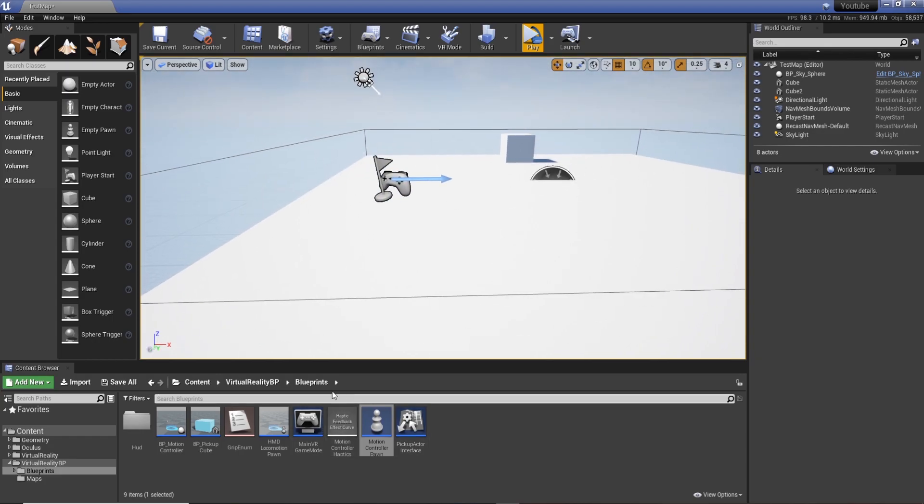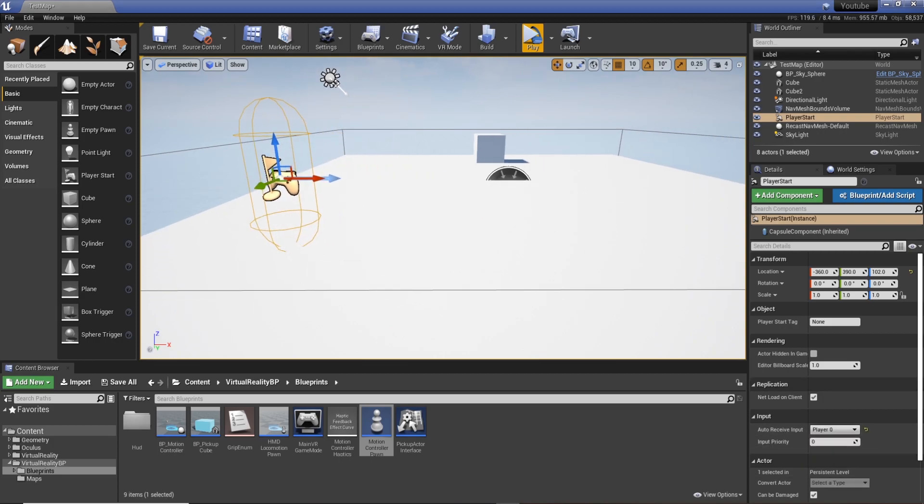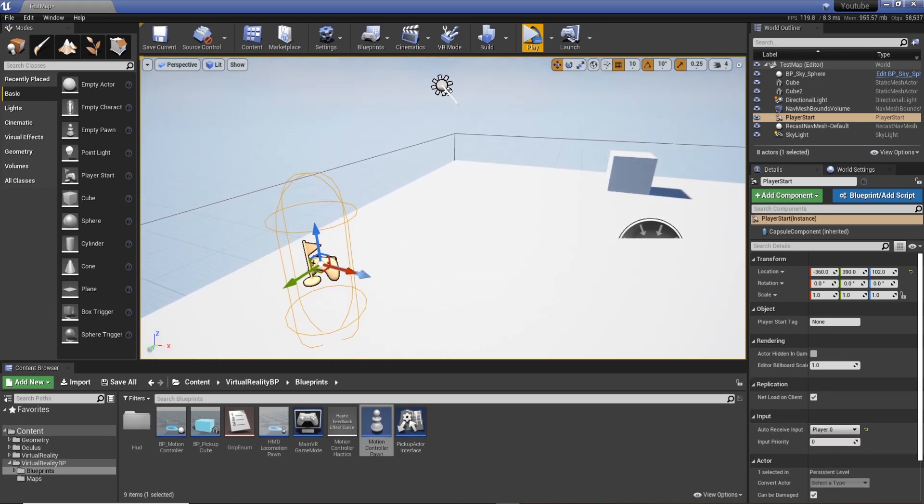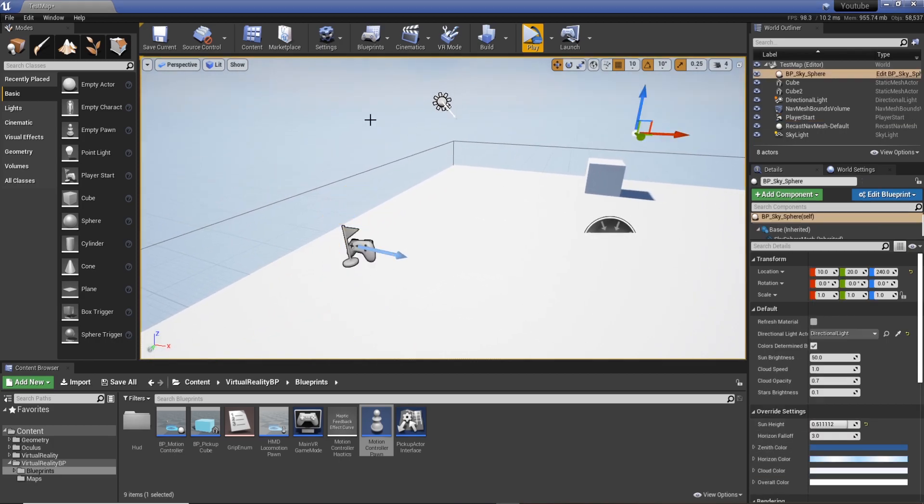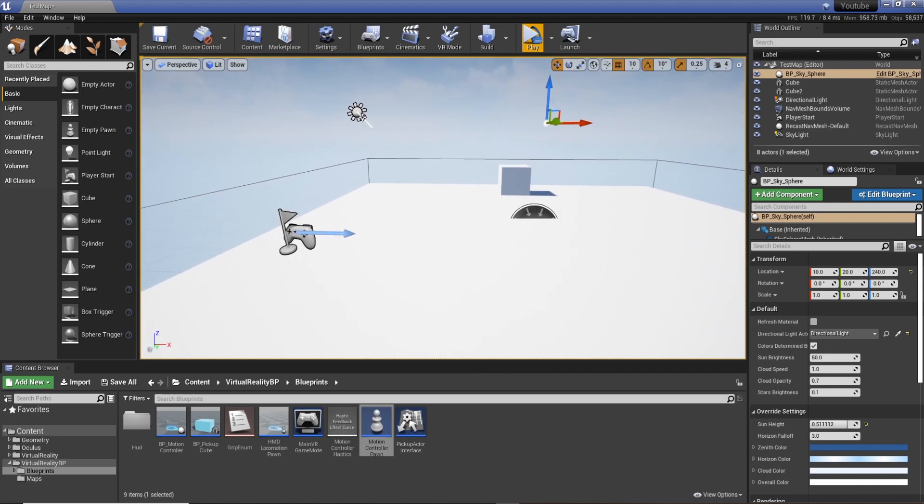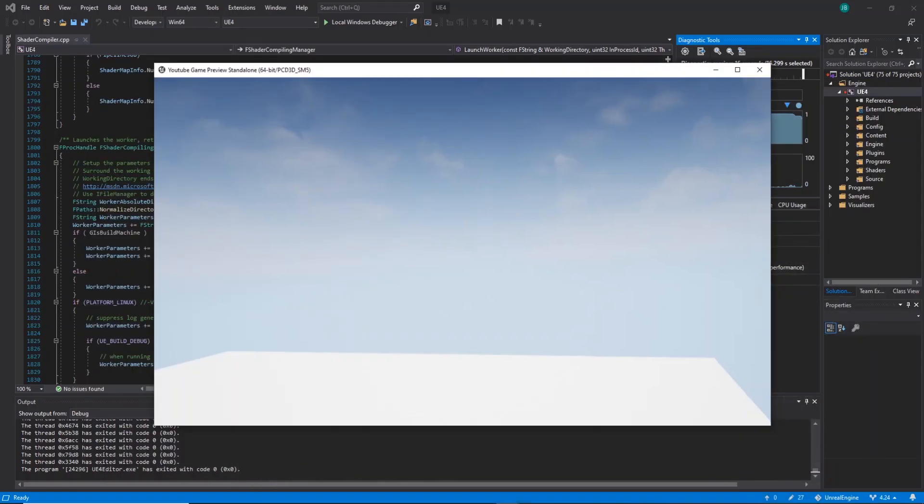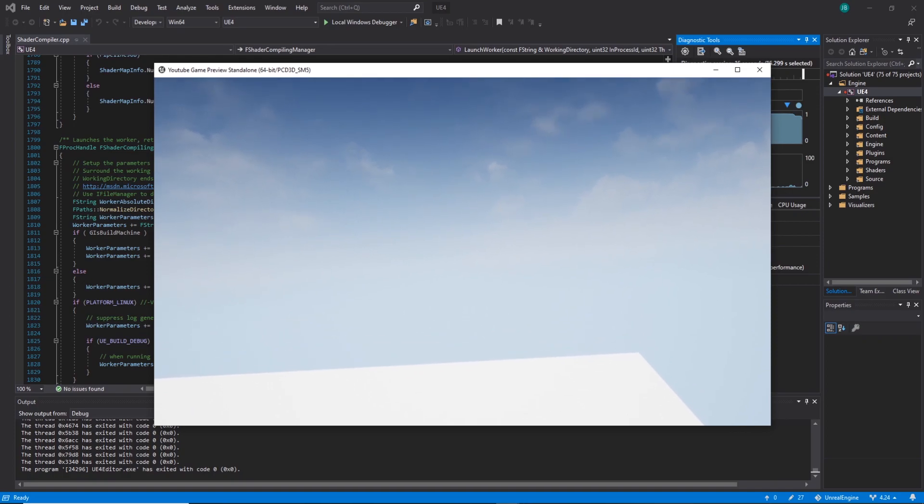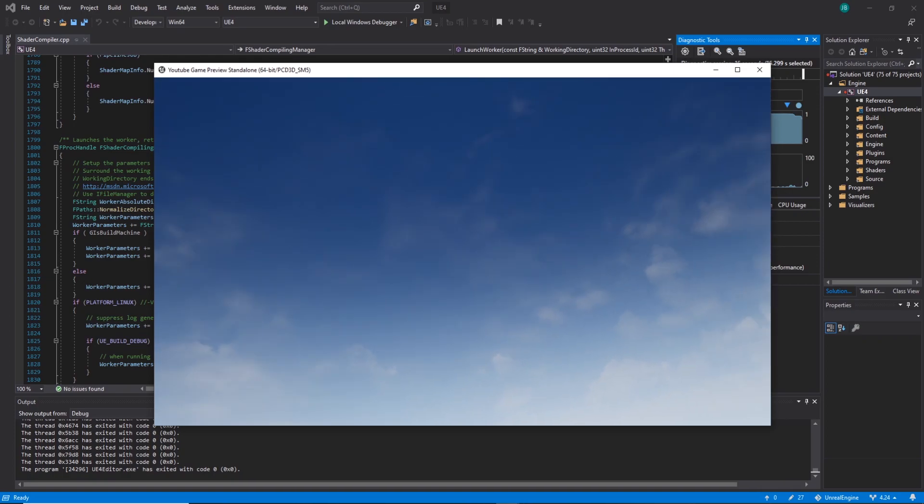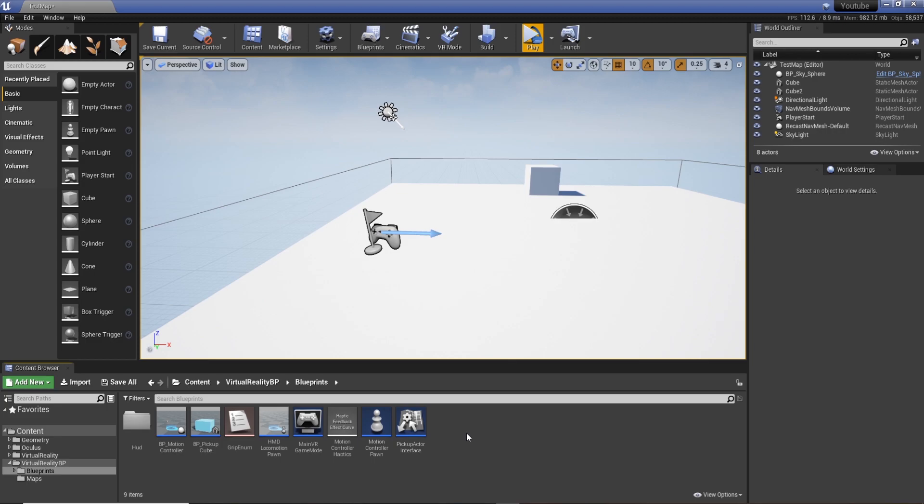What we're going to do is select our Player Start and set it to auto receive input, player zero. And then we've got to do a couple of things first to make this work. It's still not working, the hands aren't displaying. What we need to do now is actually create a game mode so the engine knows who our character is and where it is.